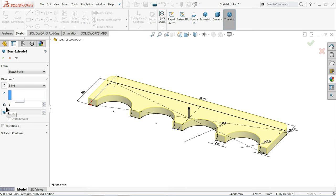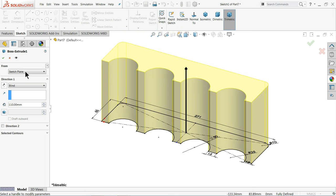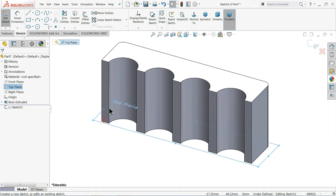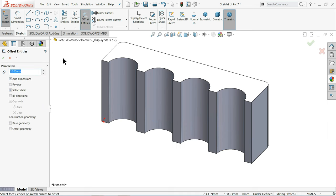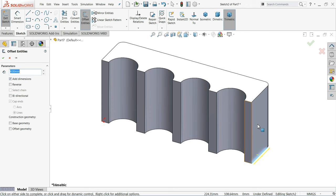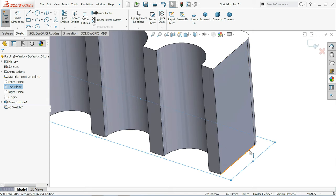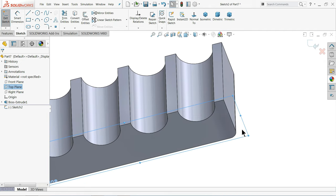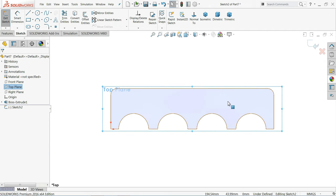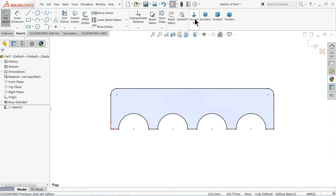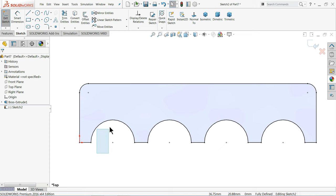Extrude with length 110 mm. Now use the Top Plane again, Sketch. Choose Offset Entities — 4 mm. Select the bottom face, Convert Entities, then delete the things we don't need. Choose Offset Entities 4 mm, select chain and cap — choose line so that it closes. See the round is created. Extruded Boss Base — extrude only 3 mm upward.